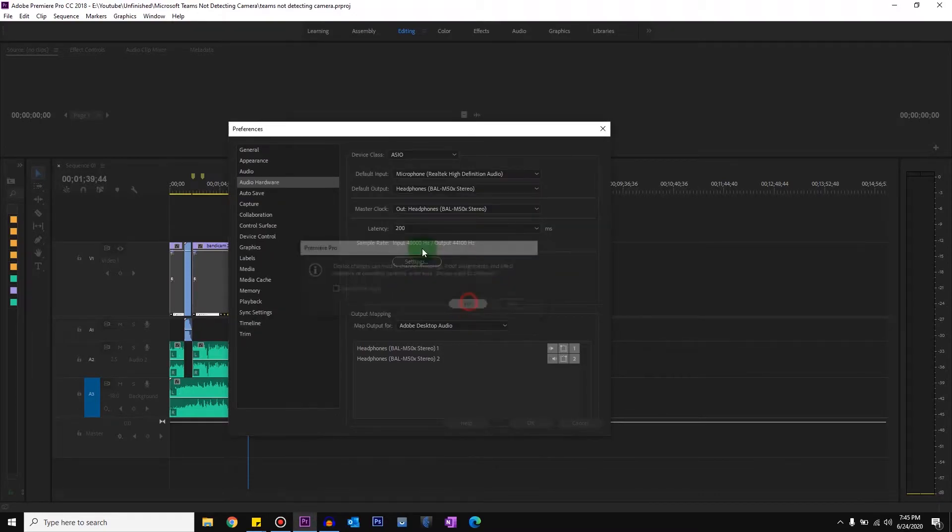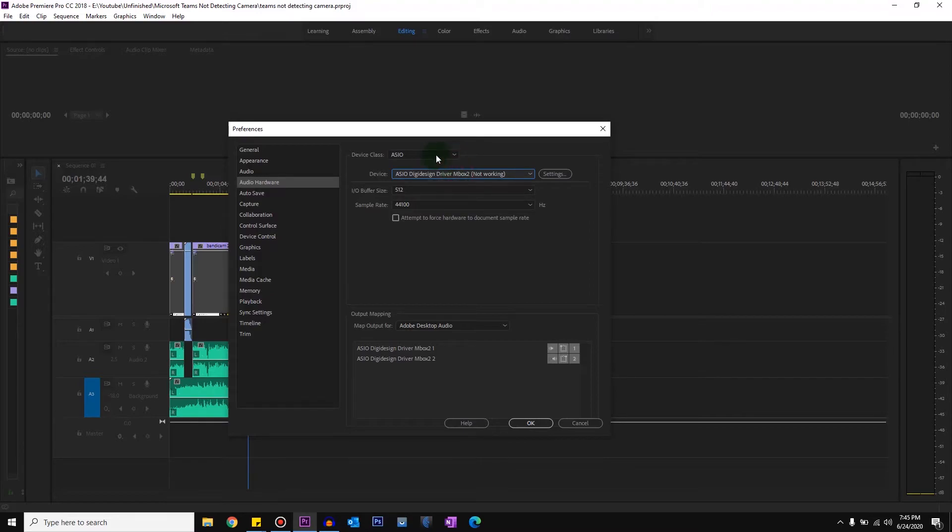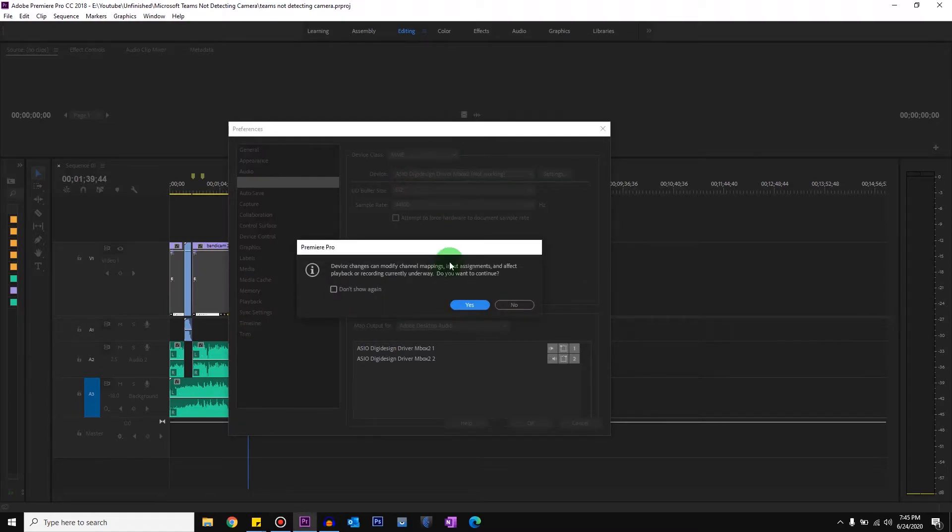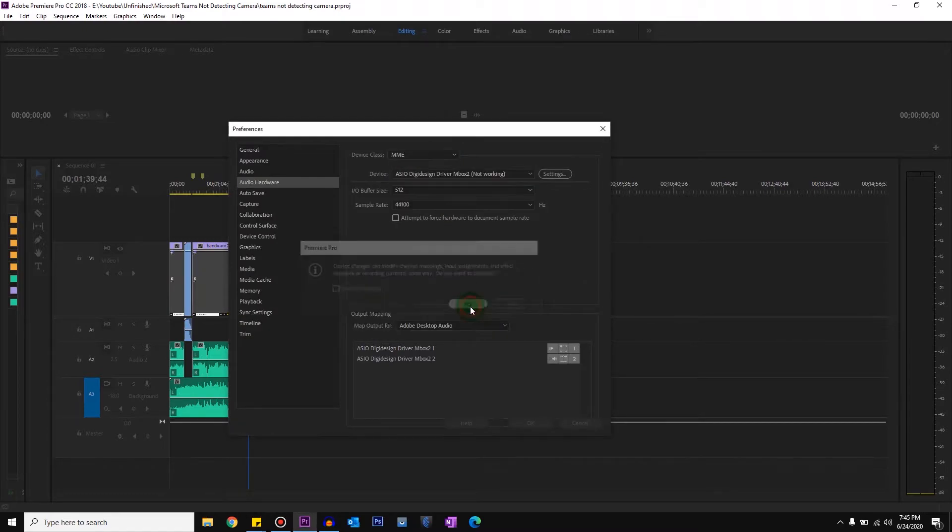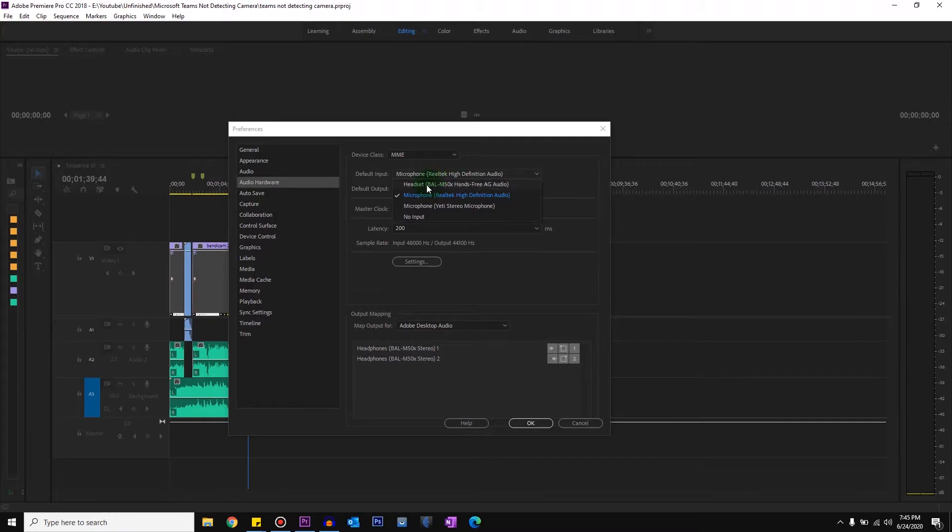...you would see that you only have few options. So just check and change your device class to something else—in my case, MME—and click Yes. Then check if you can see your headphones.